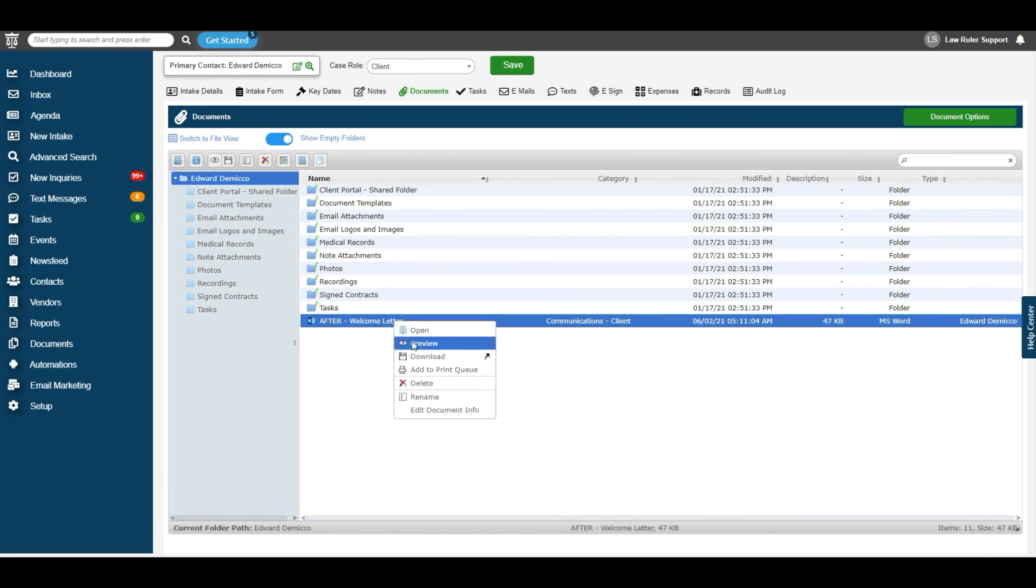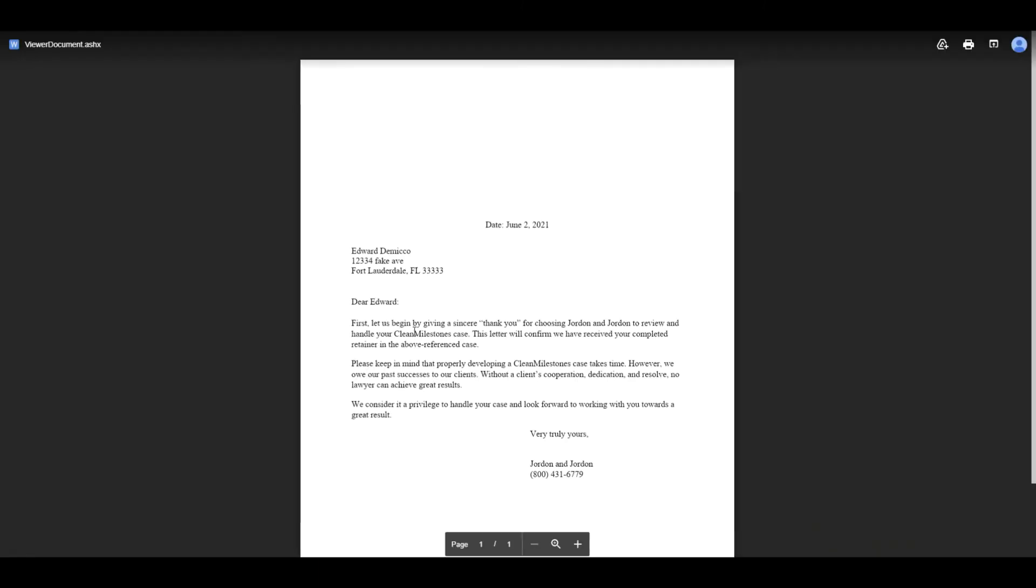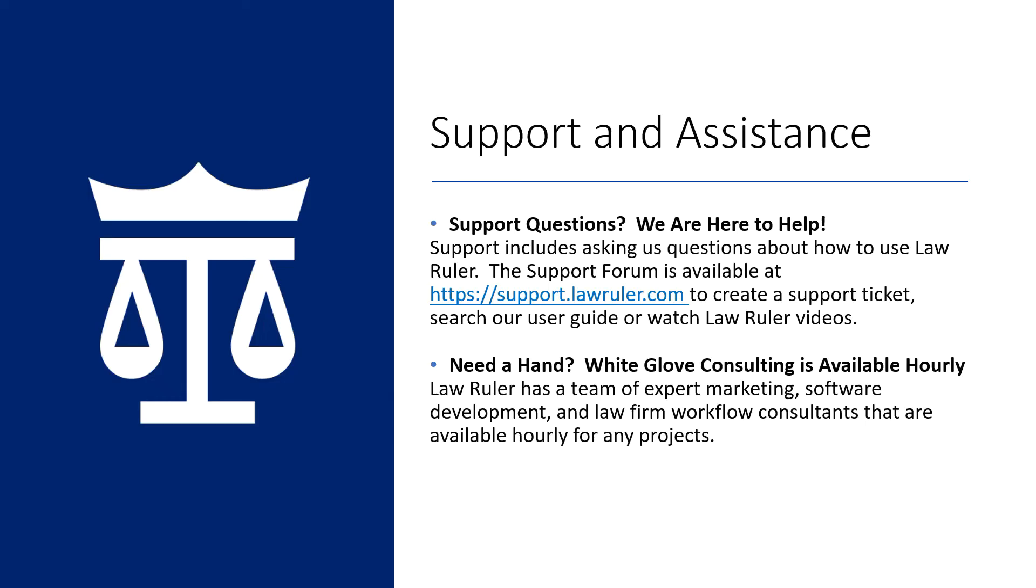Now if we preview this document, you can see here that all of our client's information parses. And that concludes how to create document templates inside of your LawRuler portal.